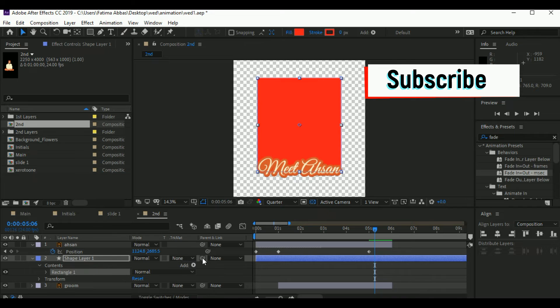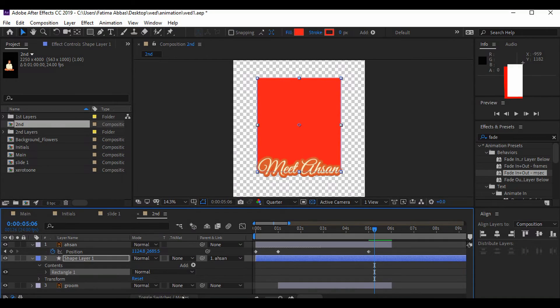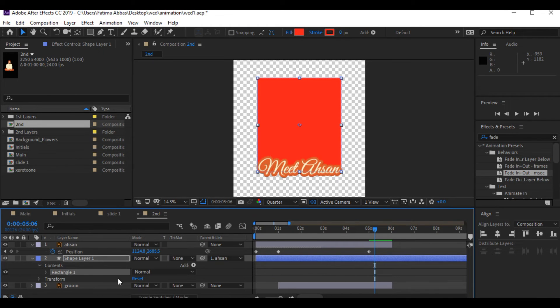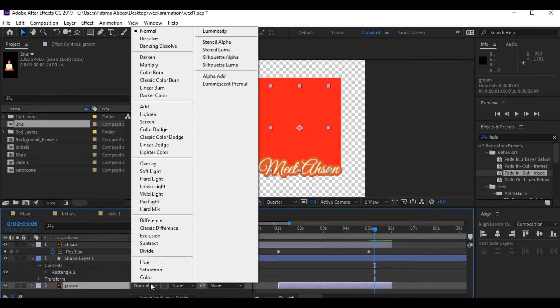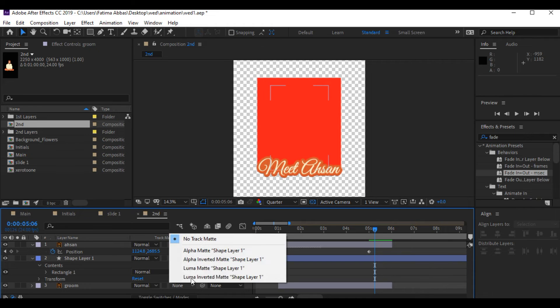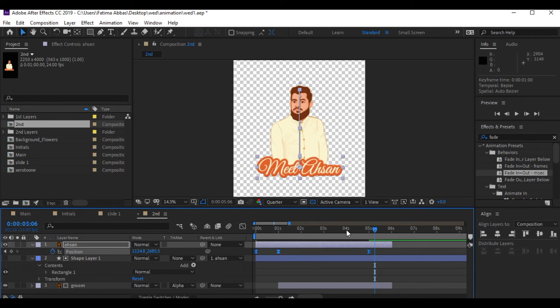Now I'm gonna select the pick whip of the shape layer and drag it to the Ehsan layer above. This makes the shape layer a child of the Ehsan layer — it will do exactly the same thing Ehsan is doing. Next I'm gonna select the groom layer, and from the track matte option I'm gonna select 'Alpha Matte Shape Layer 1.' And now let's see the magic.